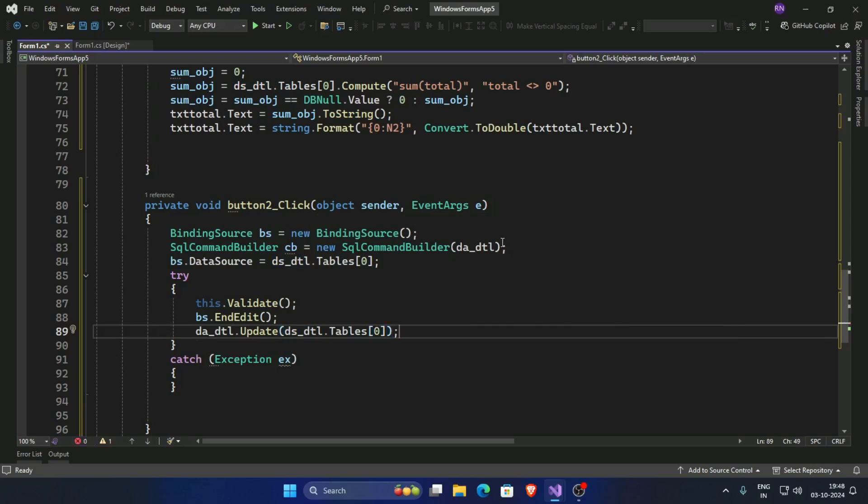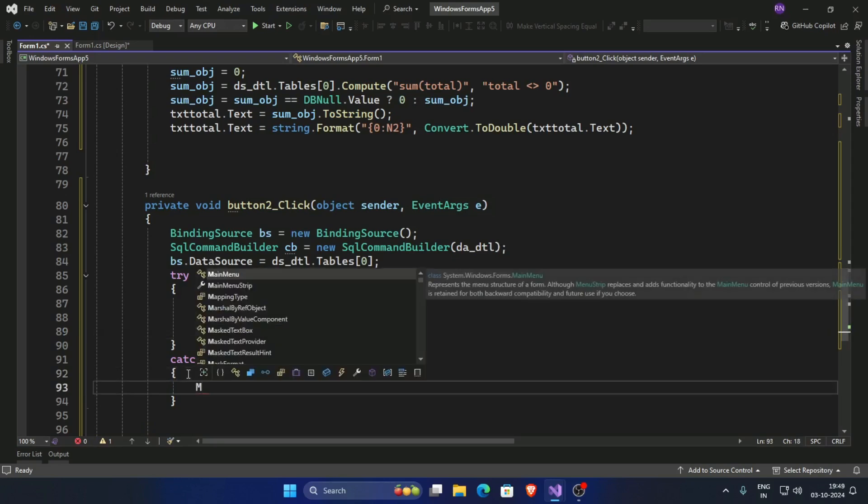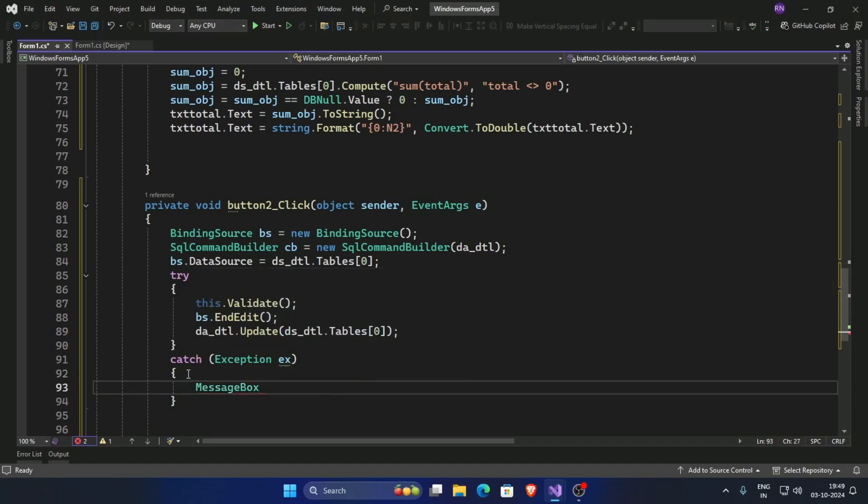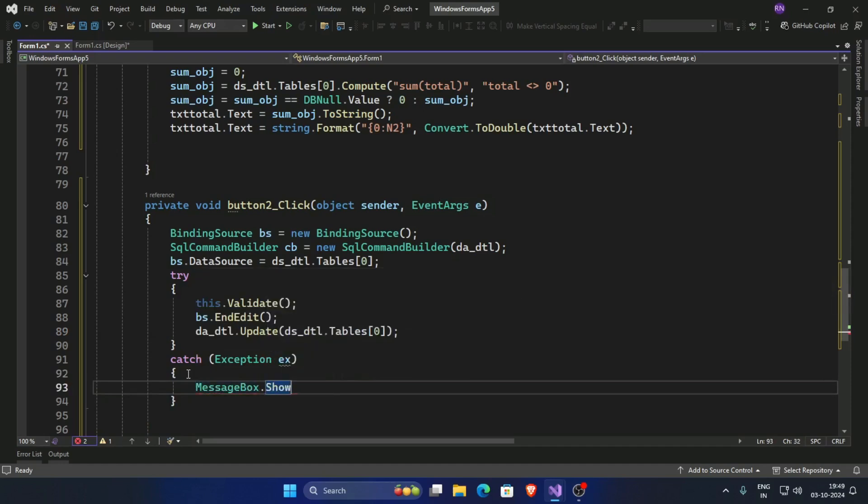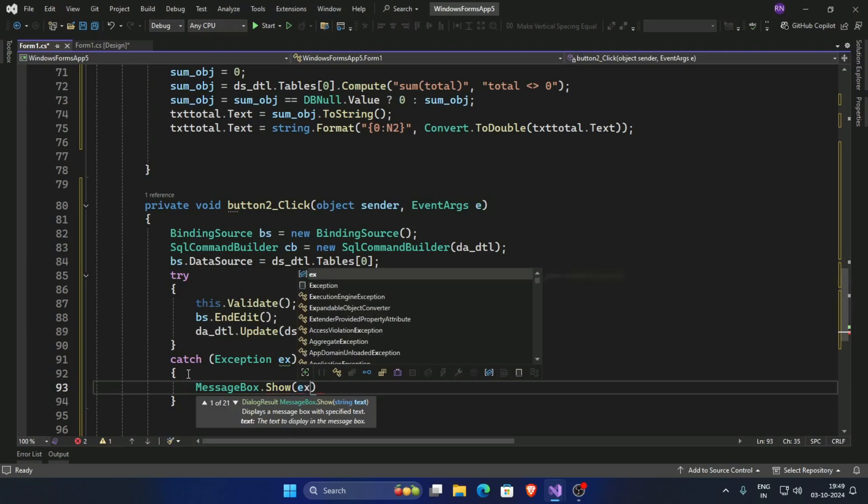And now if an error, then message box: MessageBox dot show, ex dot message. Catch.